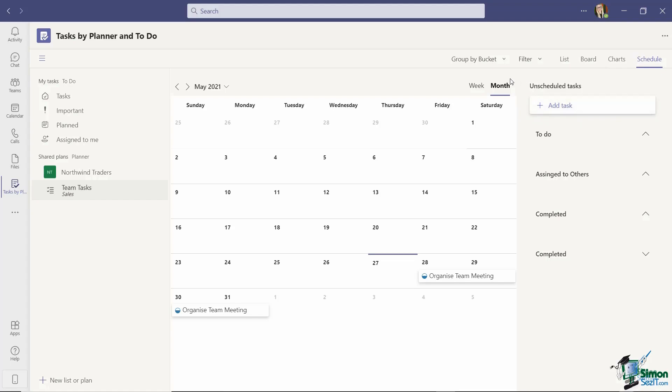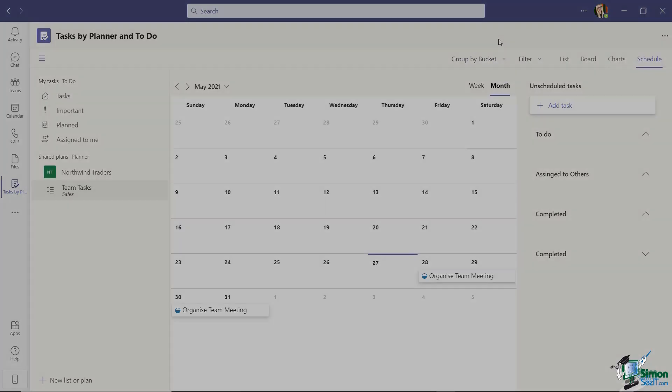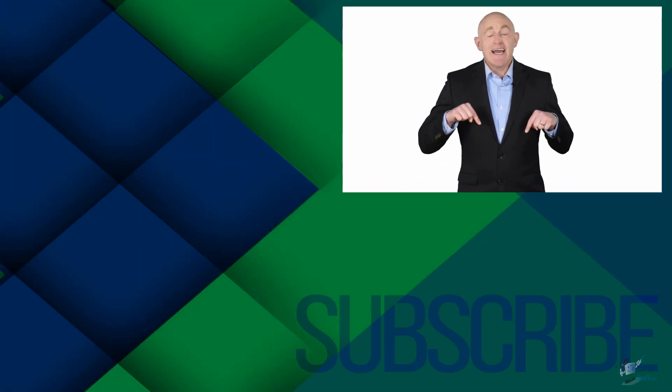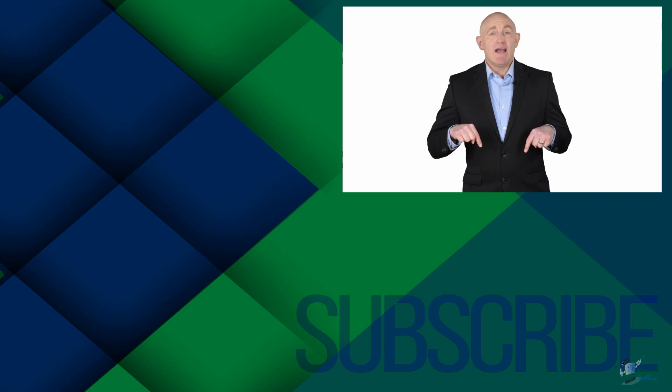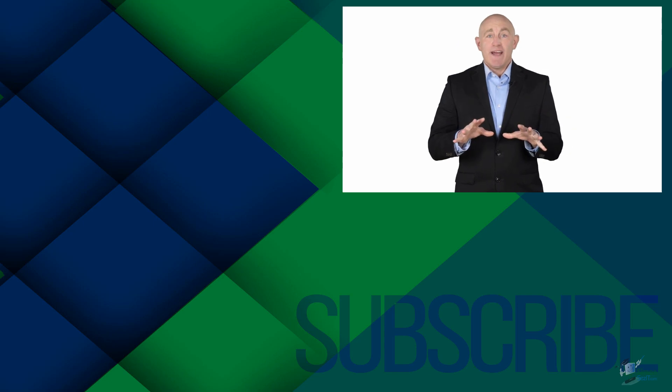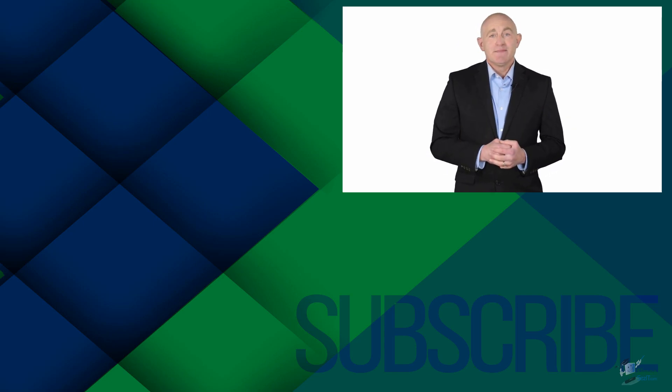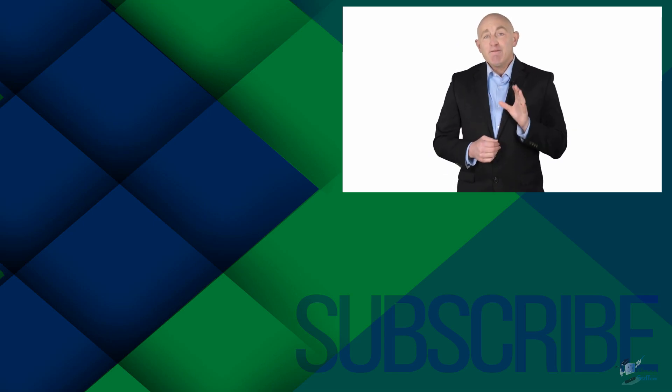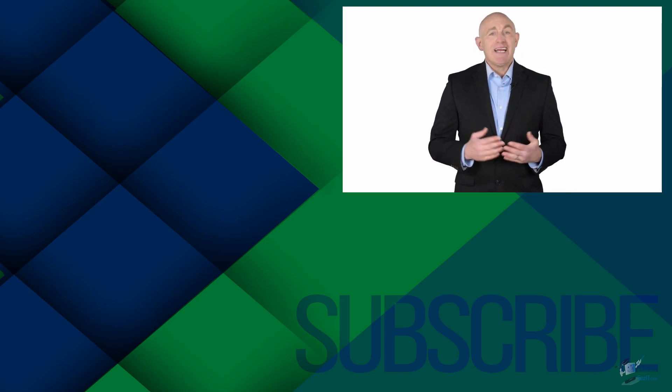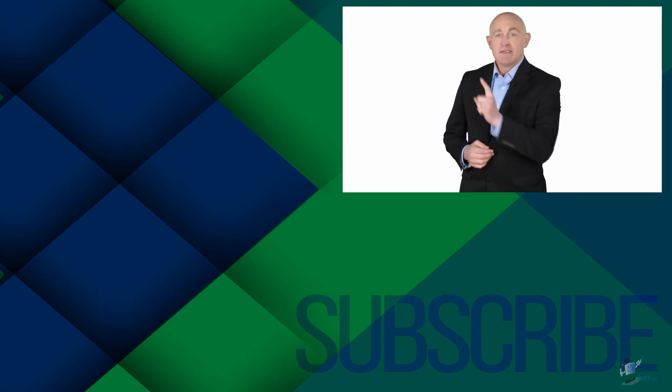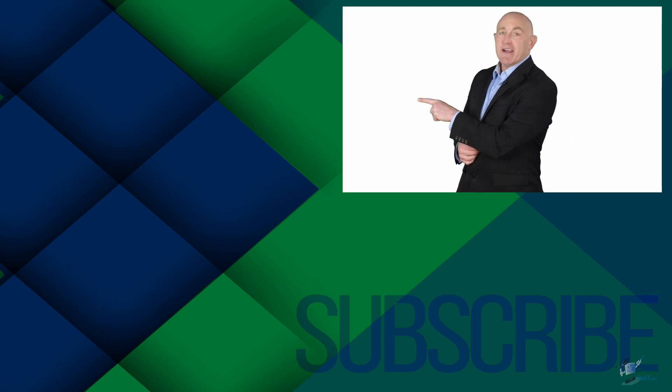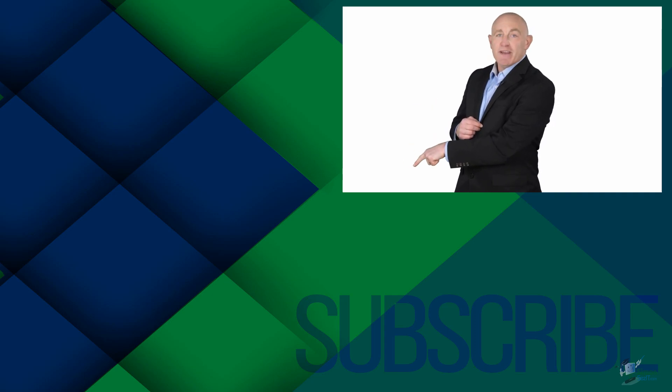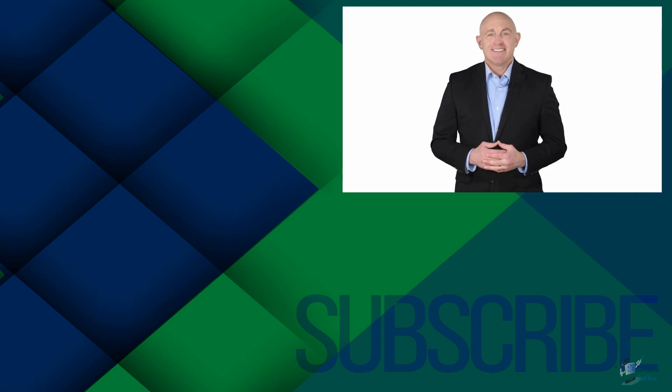So that is it for tasks in Teams. If you're not a subscriber click down below to subscribe so you get notified about similar videos we upload. To get four free courses in Excel, QuickBooks, Microsoft Project and Photoshop click over there. And click over there to see more videos from Simon Says It.